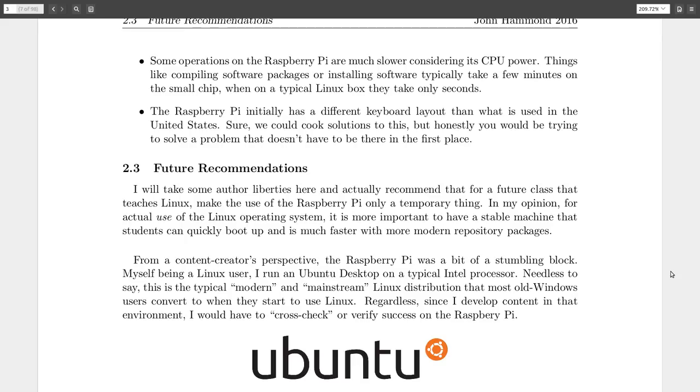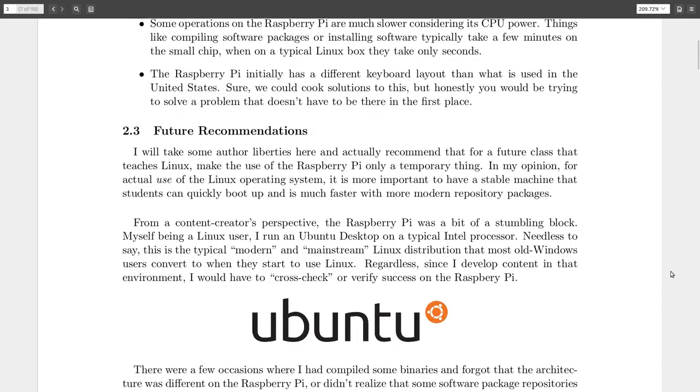But if I were to do this again and had more resources, or particularly could give any other advice, I would explore the Raspberry Pi for a little bit, maybe start the class off like that, but then transition to something that's a real, I can't say real because obviously Raspberry Pi is real.